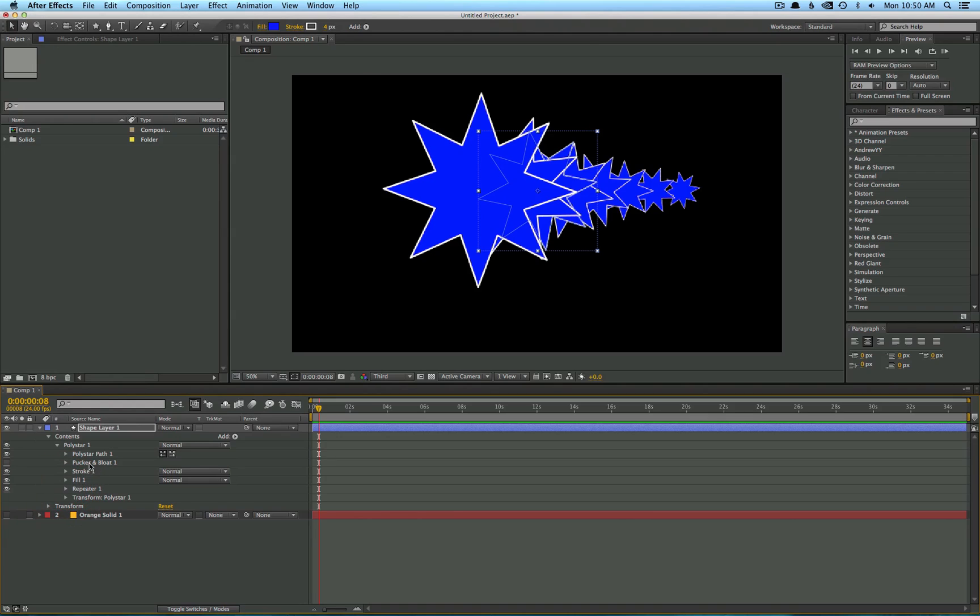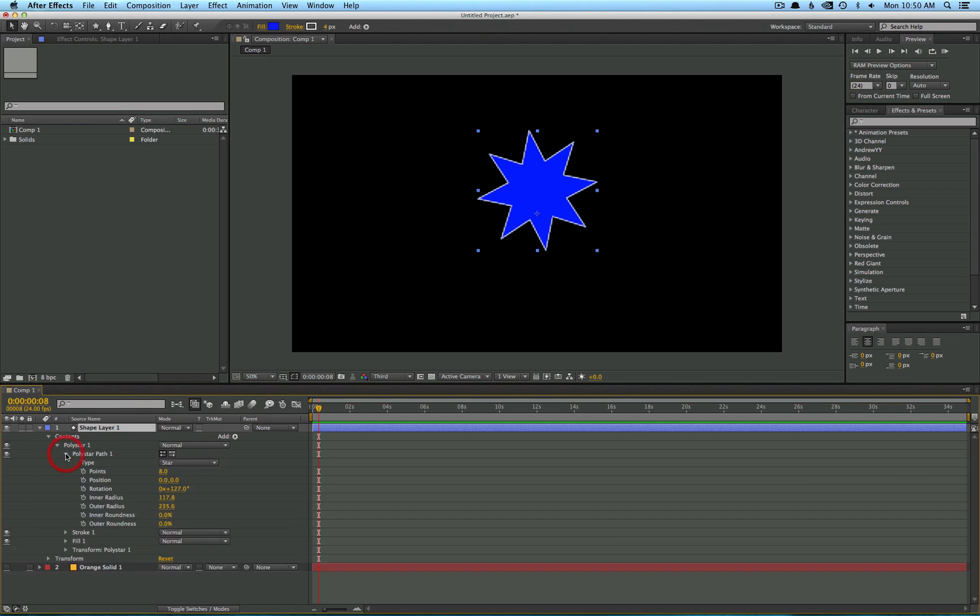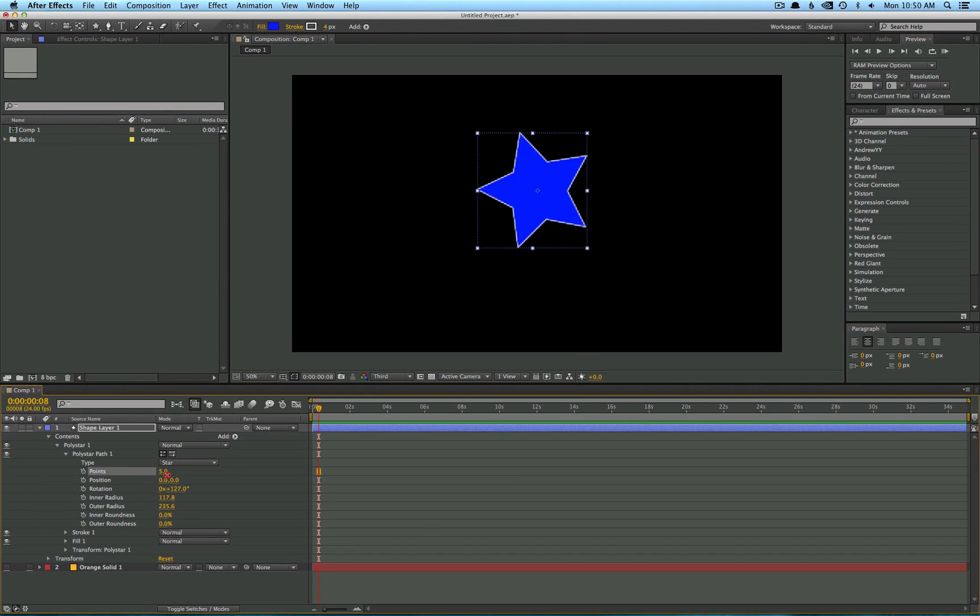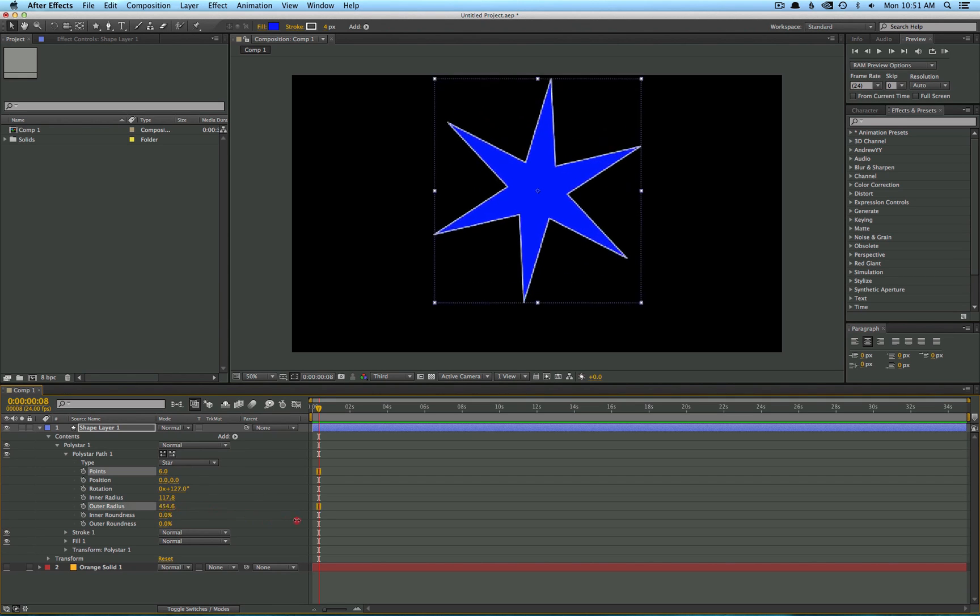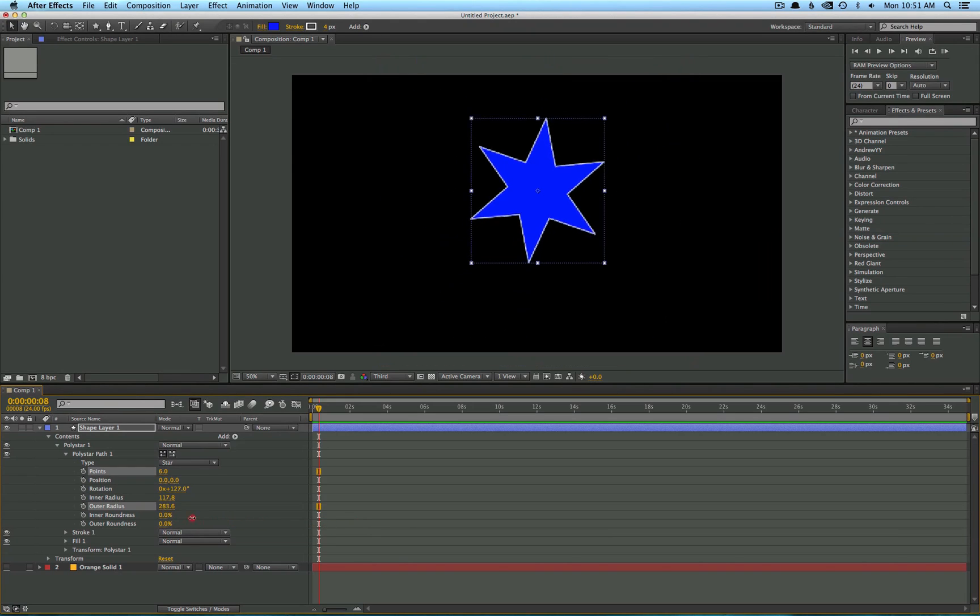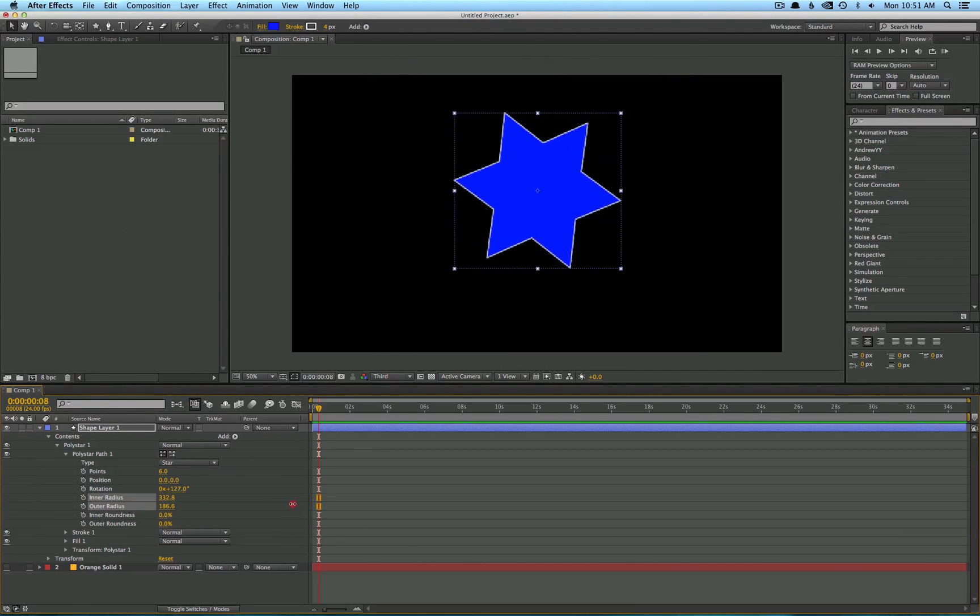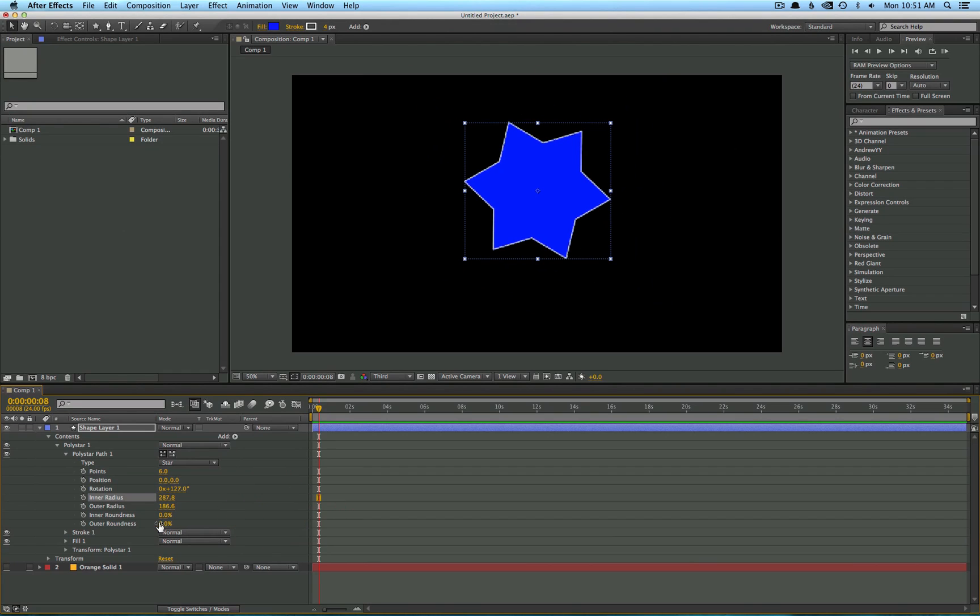Now you can easily delete these effects by selecting them and pressing delete on your keyboard. Even though we already chose the amount of sides to the shape, you can still edit that here. When you twirl down your path options, you'll see this points area. Just drag that number up and you can increase the number of sides to your shape. If you mess with the inner and outer radius, you'll see you can control how far the points extend outward or retract inwards. So the possibilities are pretty much endless. You can control the roundness of the shape as well.